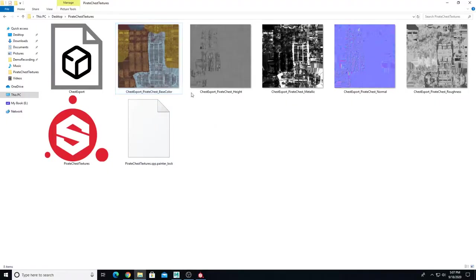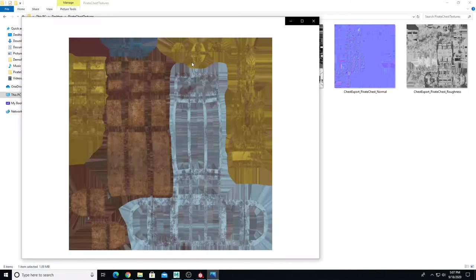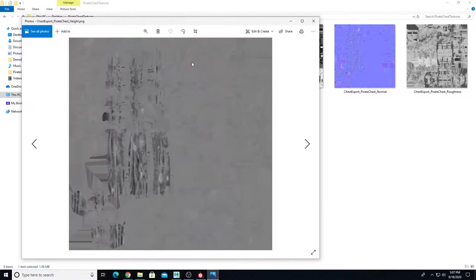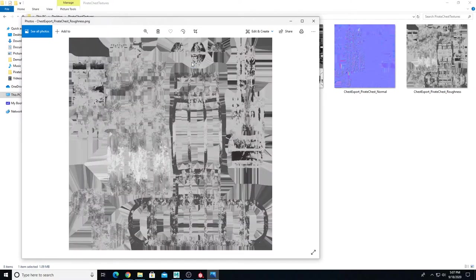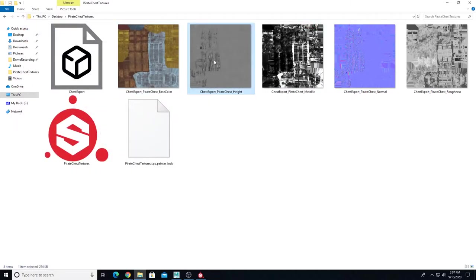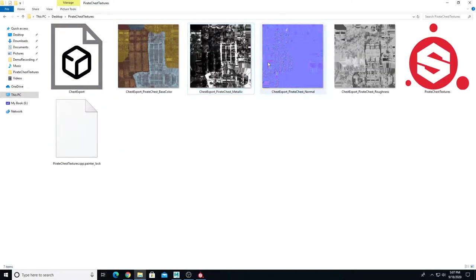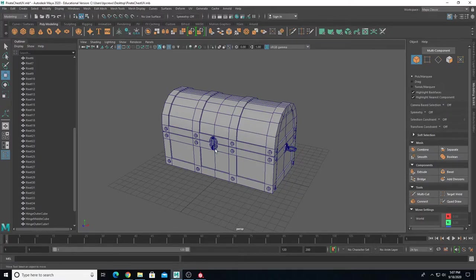We've exported our textures from Substance Painter and here are our individual texture maps. We have a base color, a height map which is the only one we won't use, a metallic map, a normal map, and a roughness map. I don't need the height map so I'm going to delete that one. These are the four texture maps I am going to use.